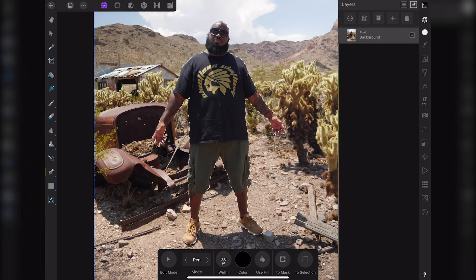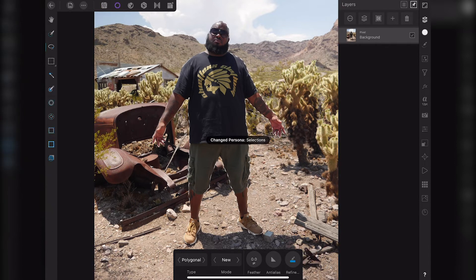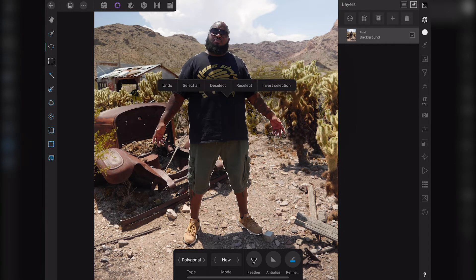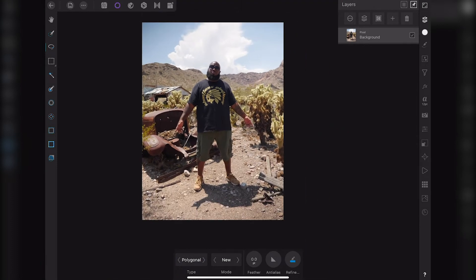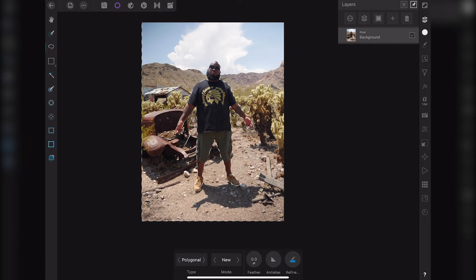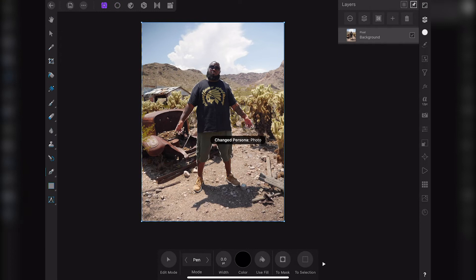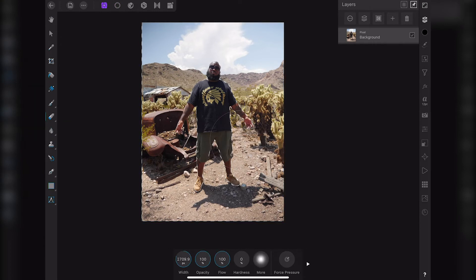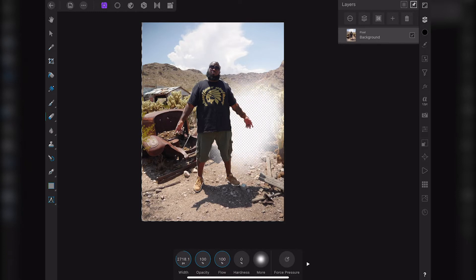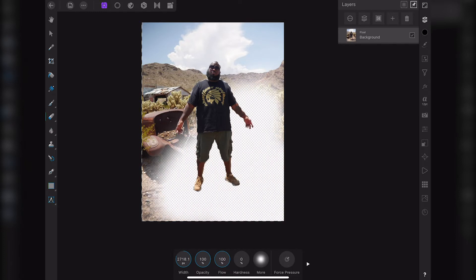Okay, we're going to go to invert selection. Once you invert selection, you got to click on the selections persona, and then long press on the image and click invert selection. From here, go back to the photos persona, click on the eraser tool, make sure your brush is big, your hardness is down to zero, and just erase the backdrop.